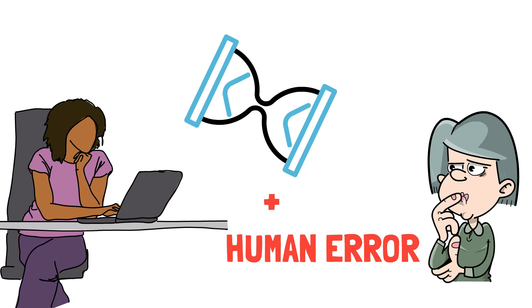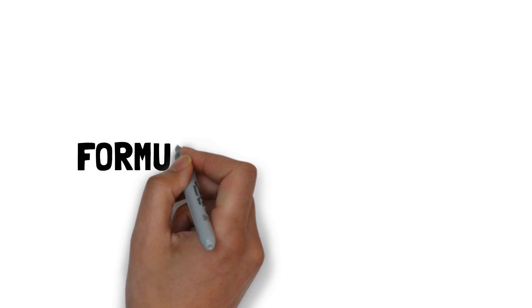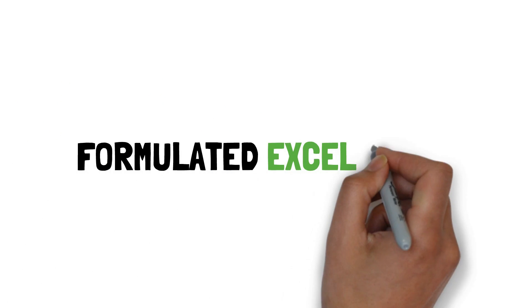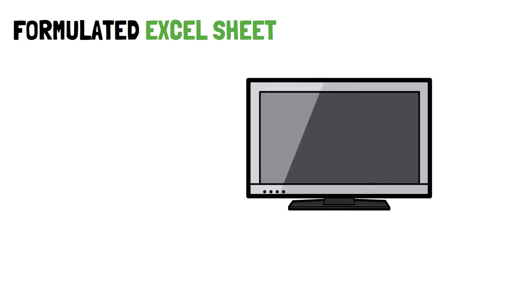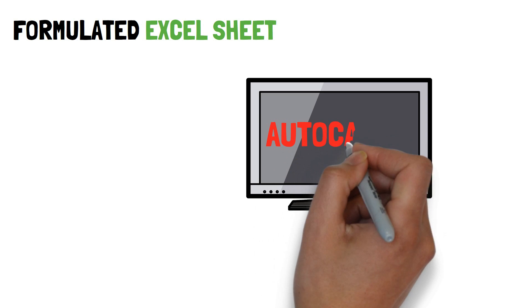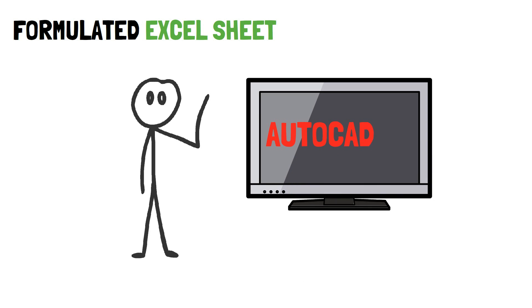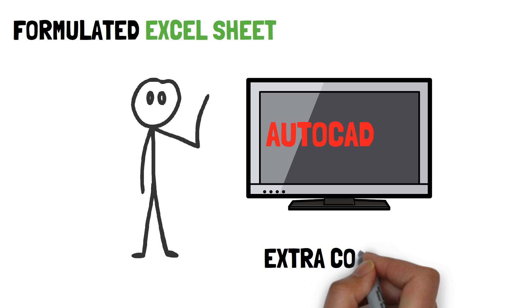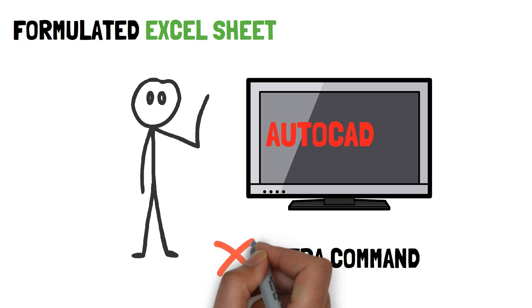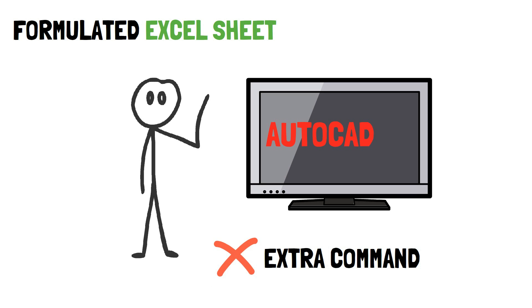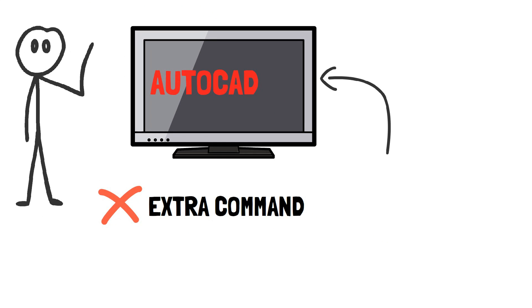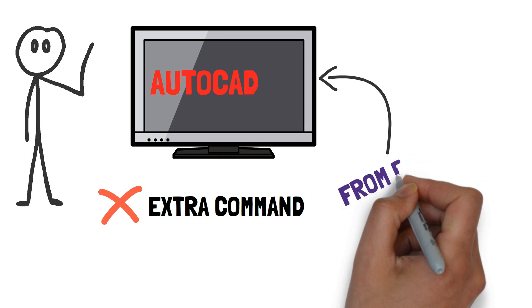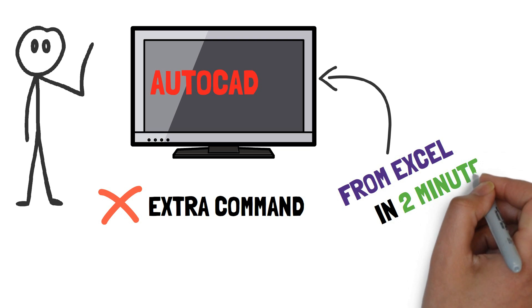But today, we are here with our formulated excel sheet which can make profile section in AutoCAD instantly. By using our excel sheets, the profile drawing can be made without applying any extra command in AutoCAD. Your output drawing in AutoCAD will be generated automatically from the excel in just 2 minutes.